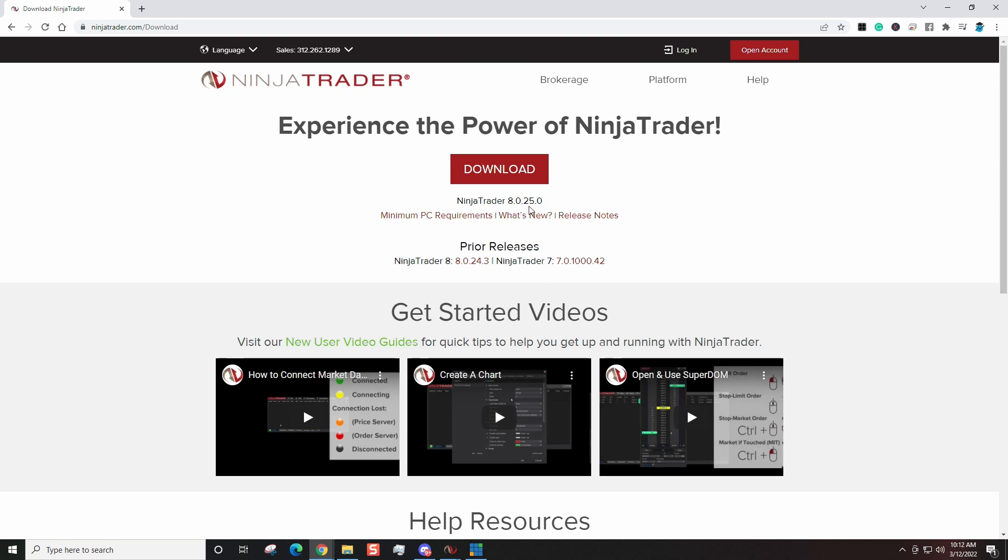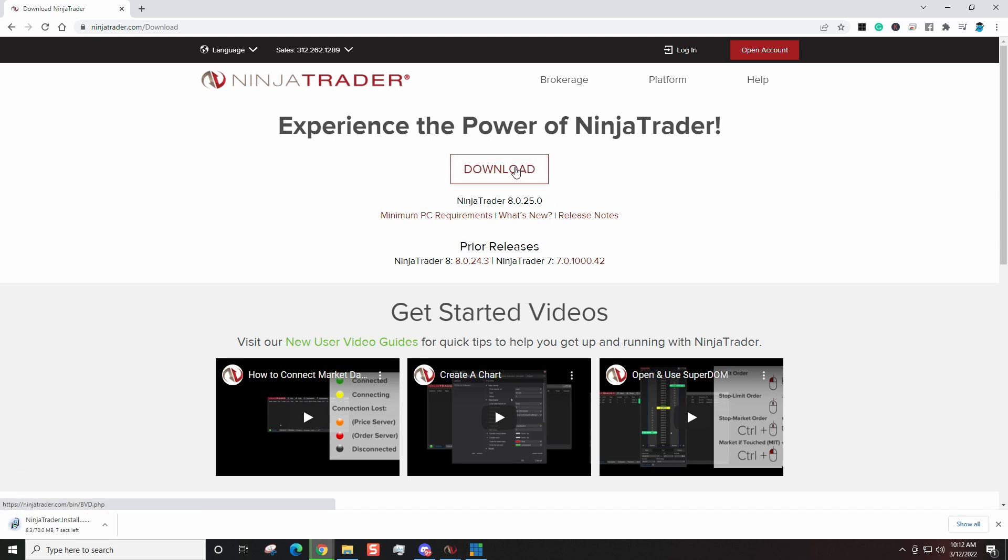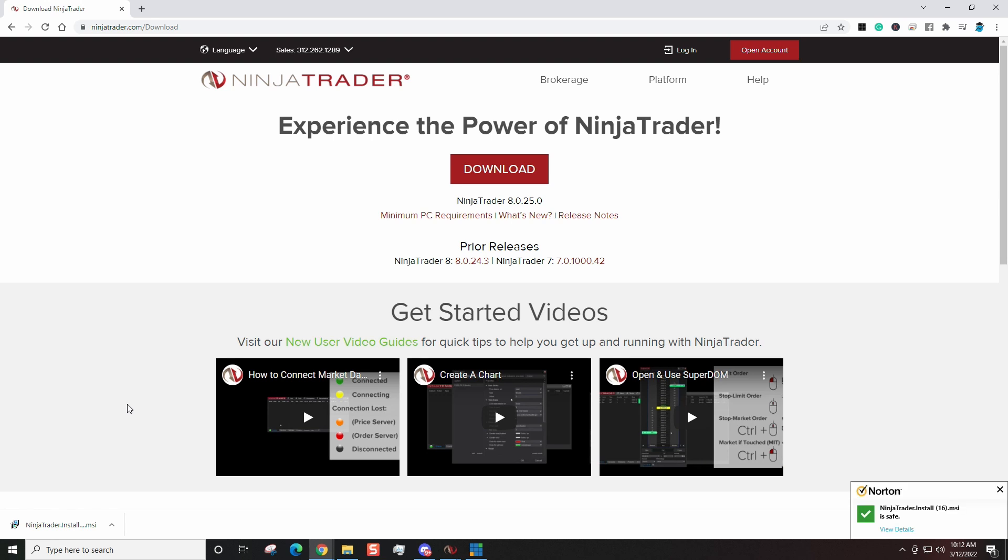It's going to say processing and then it's going to bring us to this page. Now right here it's going to tell you the current release. The current version is 8.25.0 as I'm recording this video. I'm recording on March 12, 2022. Now from here, all we have to do is simply click download and you guys know how to download the software. You simply come over here once it's done downloaded, you can click on that and install it.